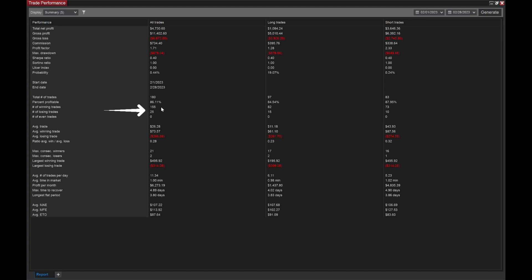Zero even trades, which means you break even. Average trade was $26.28. Your average winning trade was $73.57. Average losing was $266. And then ratio average winning average loss was 28 cents.